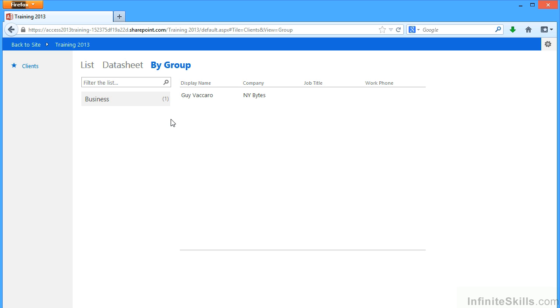So although people can access this part of the application with a browser and a login to the SharePoint server, to actually make change to the design, we need our access 2013. So that's an introduction to starting and creating your first custom web app.